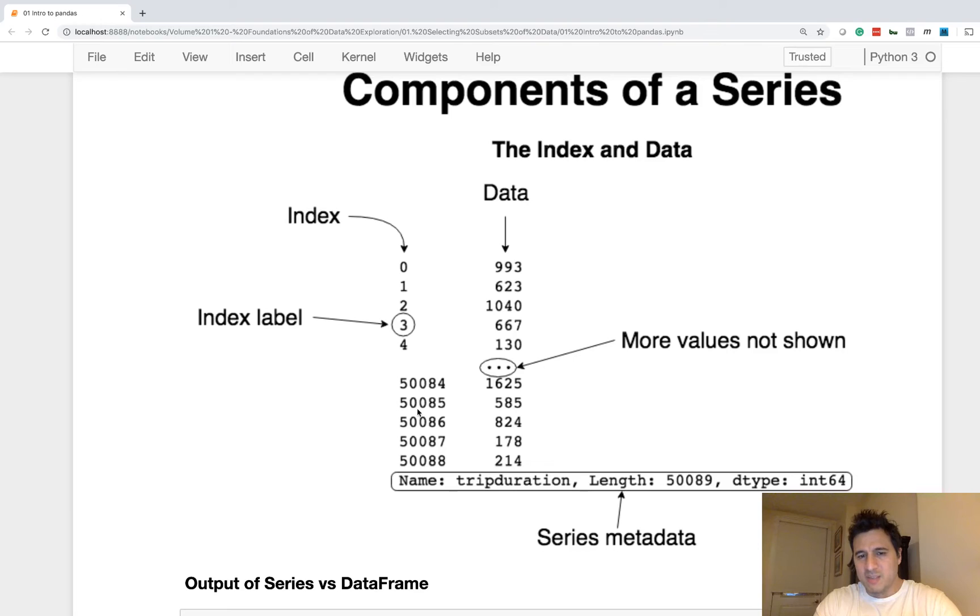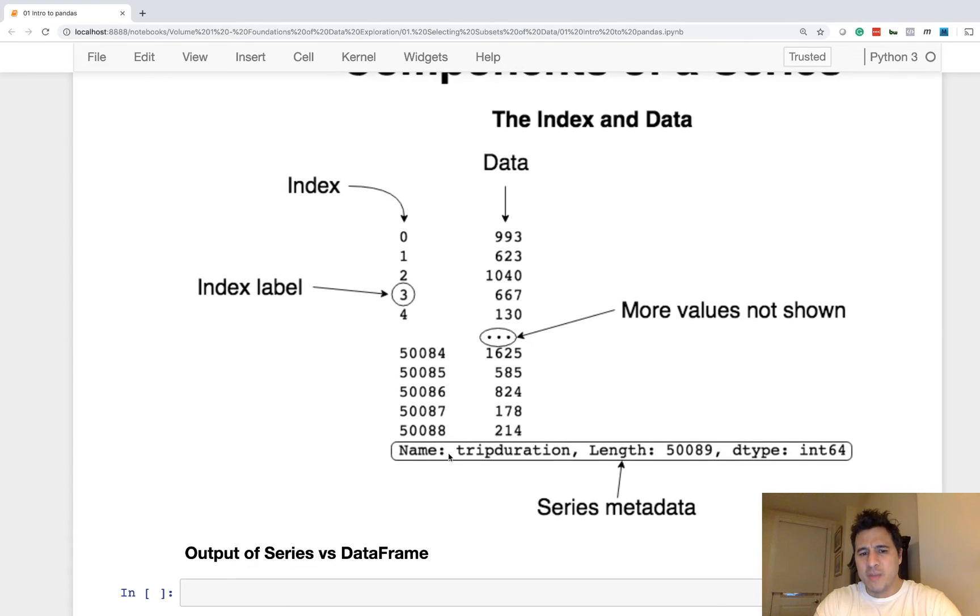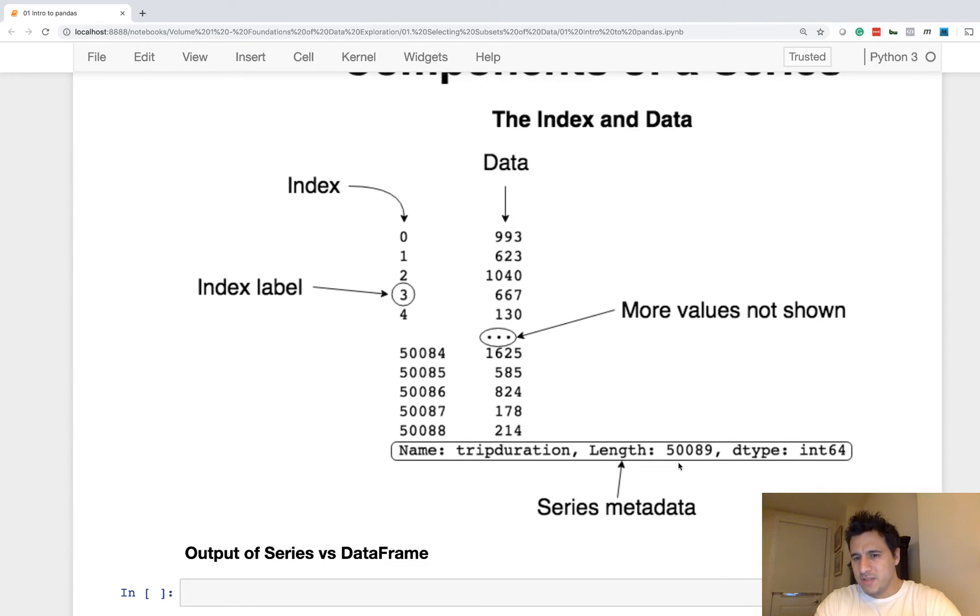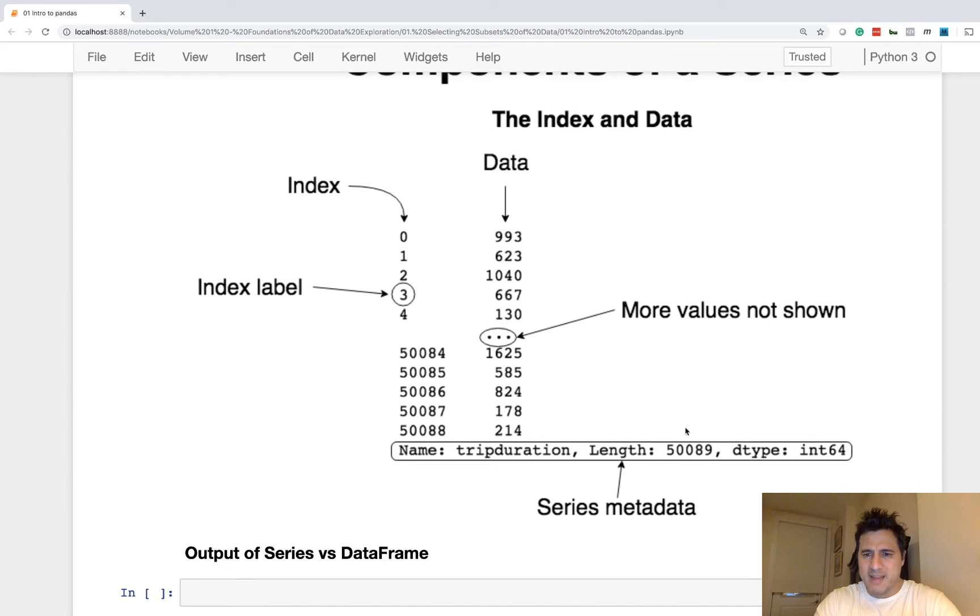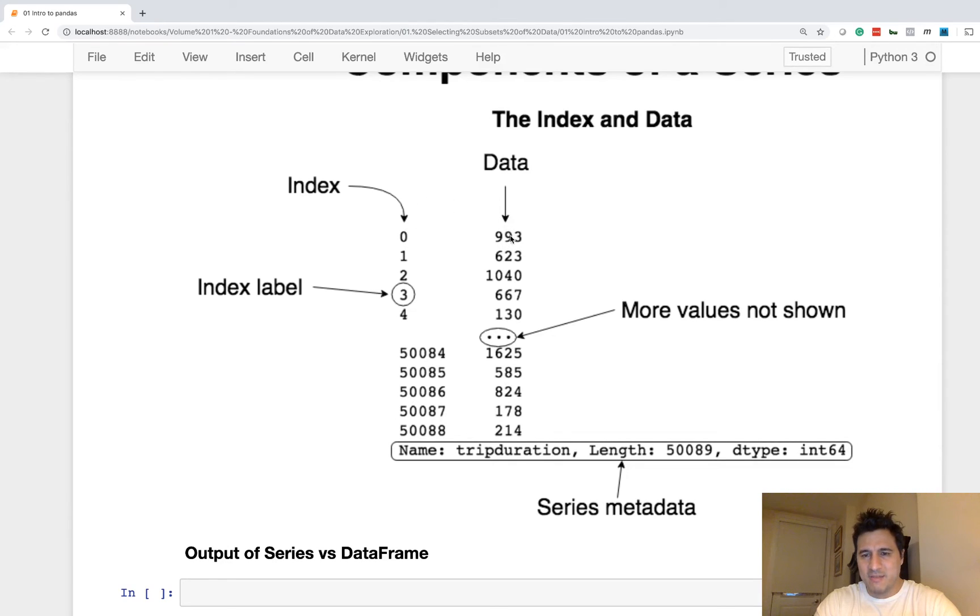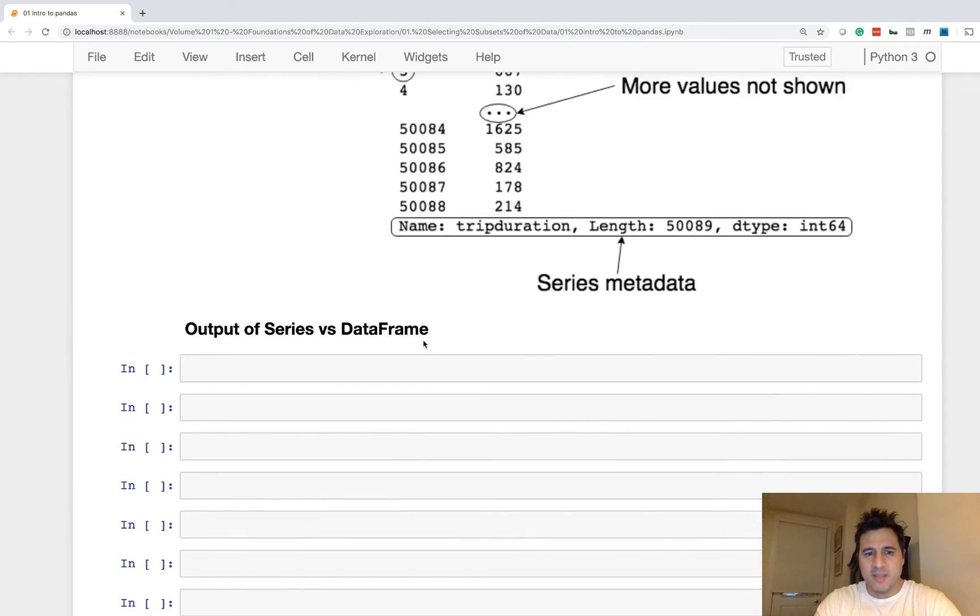It's important to note that the index is not technically data. It is simply a label for the data. So you need to have that straight in your mind when working with Pandas. For both data frames and series, the index acts as a label for the data. So there's some extra metadata that gets outputted. This is not actually part of the series. So the series is index and the values, also known as data. And that's it.